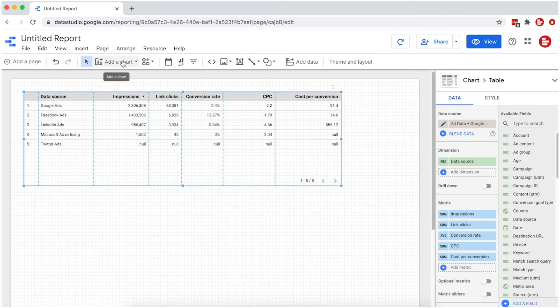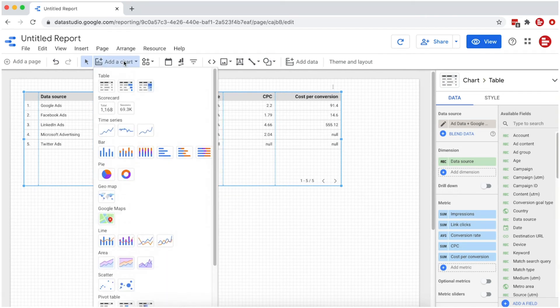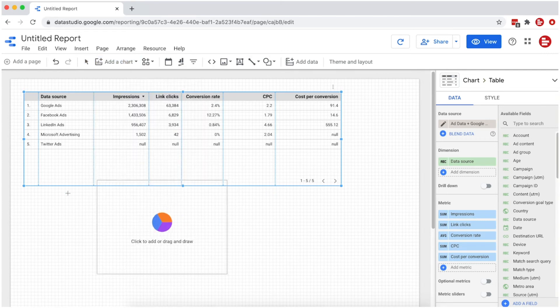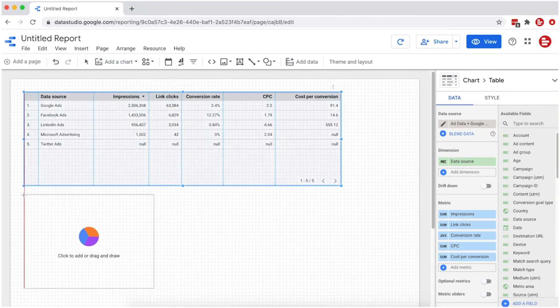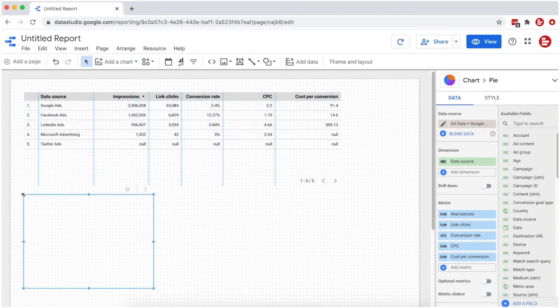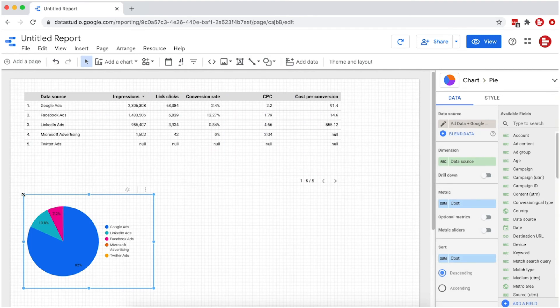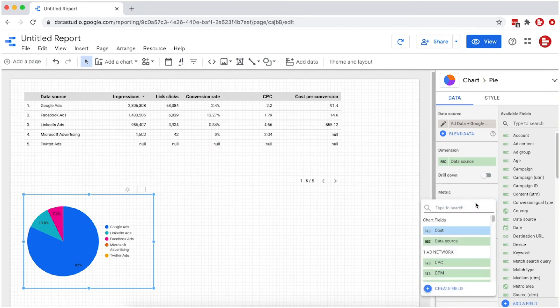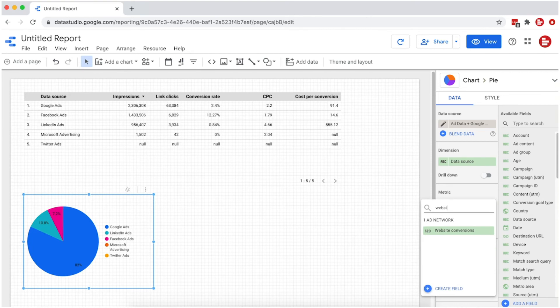Next, we'll create a pie chart to visualize our website conversions. Set Data Source as the dimension and Website Conversions as the metric.